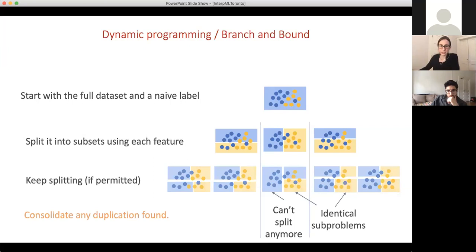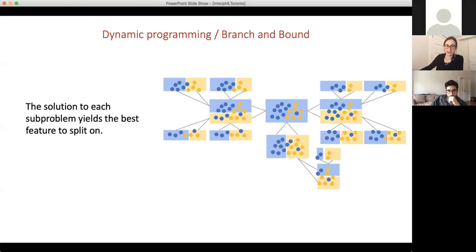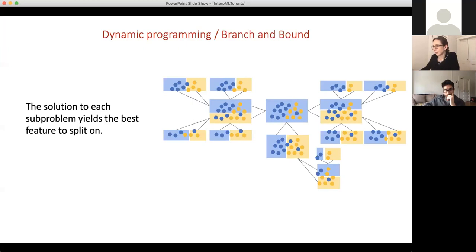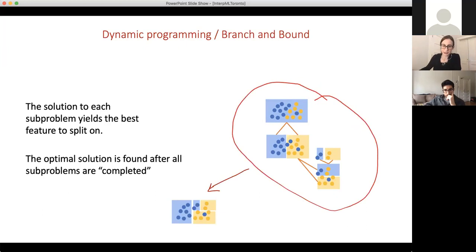Let me enumerate the same space, going outward rather than down. Obviously if I actually enumerated the whole thing, it would fill up the whole universe essentially. If we solve all the way down to the lowest level, we would get the solution because we've enumerated every possible tree — we know what the best tree is and can trace it back up to get the optimal solution. The optimal solution is found after all sub-problems are either completed or eliminated.